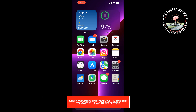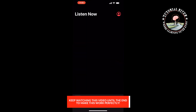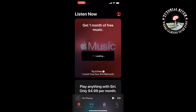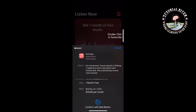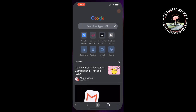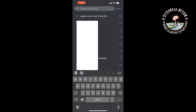The first method is to open your Apple Music app. Here you will see the option 'Get one month of free music.' Tap on that, and then just double-click on your sidebar to get one month free trial.